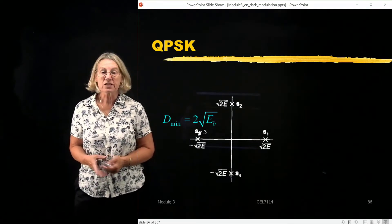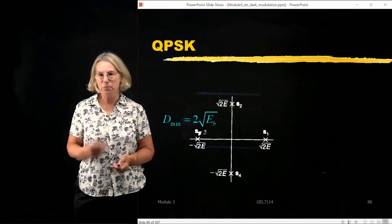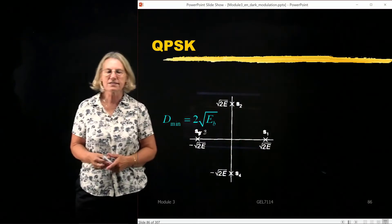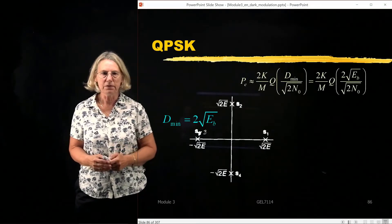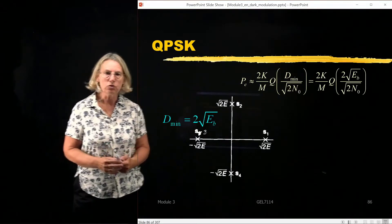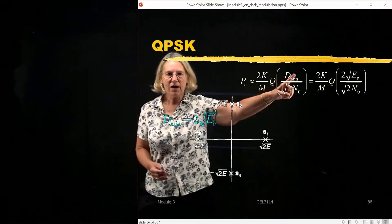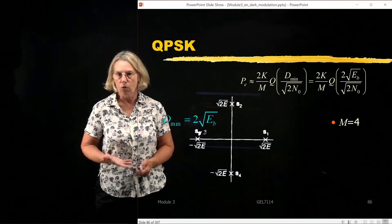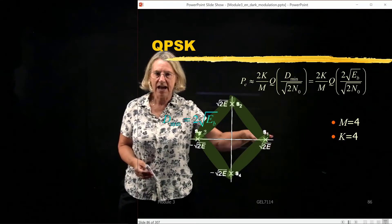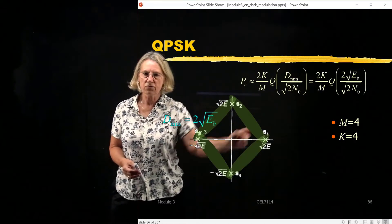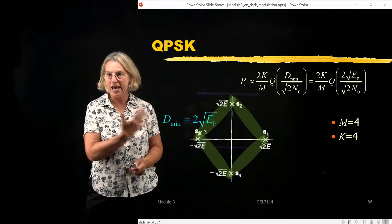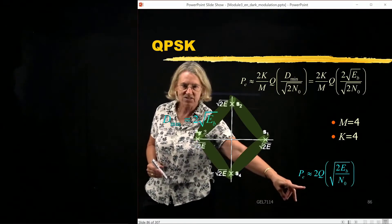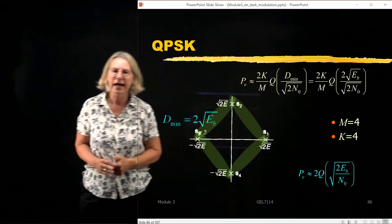Let's take a numerical example for QPSK, because with QPSK we do have an equation for the exact probability of error, and we can see just how good this approximation is. We've already seen the coordinates for QPSK — the minimum distance was two times the square root of E_b. So in the approximation from the union bound, I replace D_min with this value. M equals four, and counting the pairs at minimal distance — S1-S2, S2-S3, S3-S4, S4-S1 — there are four pairs, so K equals four. That's how I came up with this approximation.